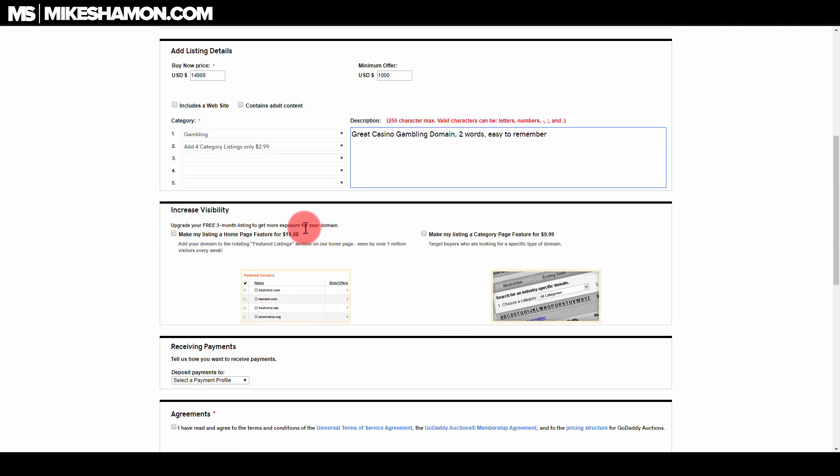And then right here, again, upsells at GoDaddy. If you want to make it on the home page for 20 bucks, you can do that. There's a lot of names that do that. If you want to make it on a category feature page, you can do that for 10 bucks.